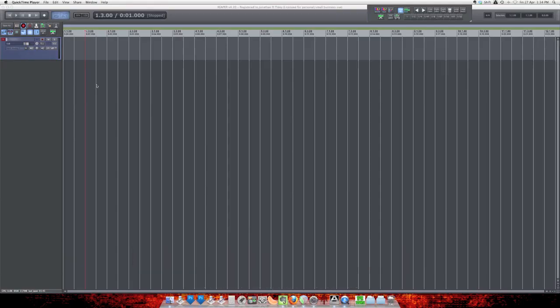Hey guys, this is John from The Reaper Blog. Today I have a little tip on how to get your metronome to show in the project window.